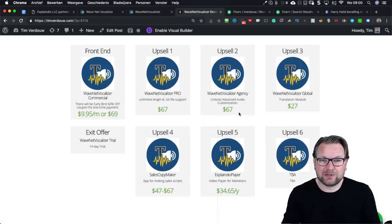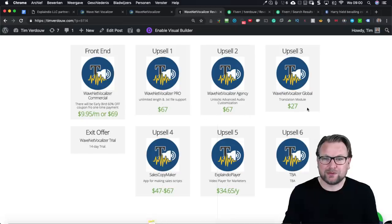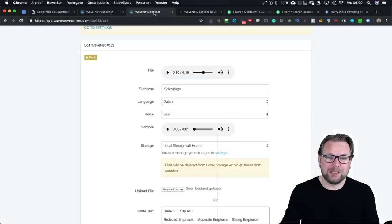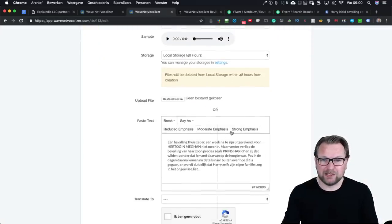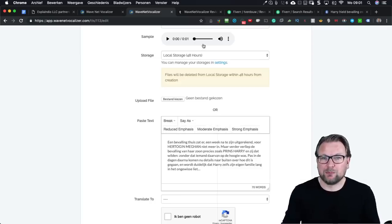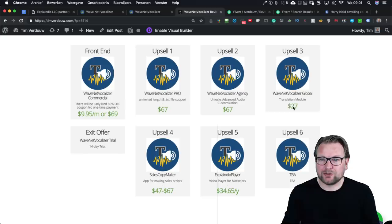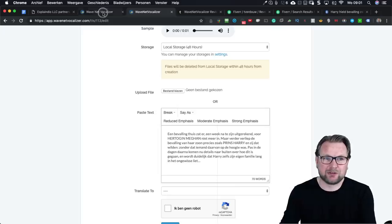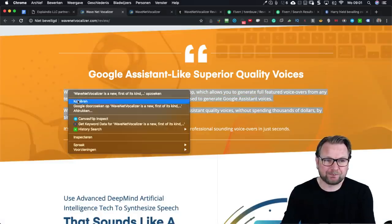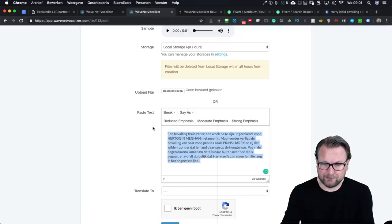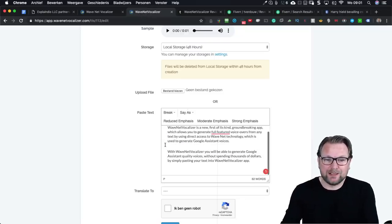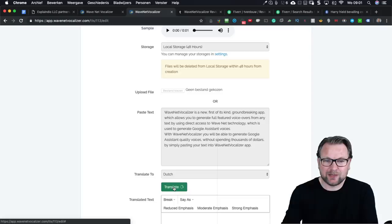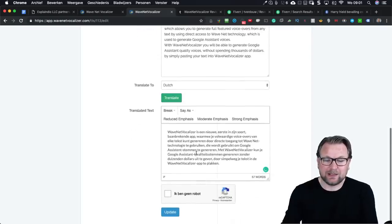The second upsell at sixty-seven dollars — all one-time prices as I understand — unlocks advanced audio customization, probably including the emphasis features I showed you. There's also a translation module in the third upsell. Let's demo it: I take English text, paste it into WaveNet Vocalizer, and say I want to translate this to Dutch and click 'Translate.' Now it's translated.